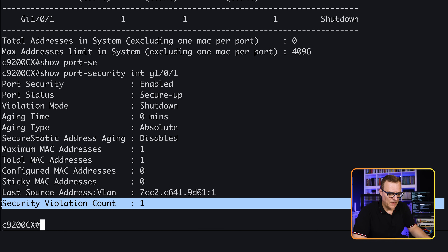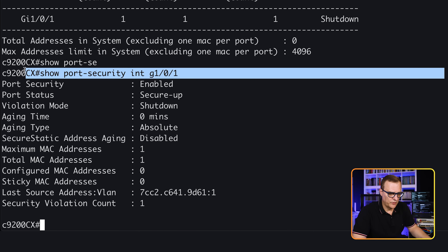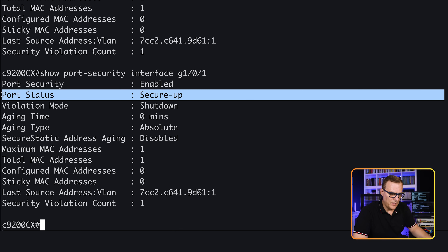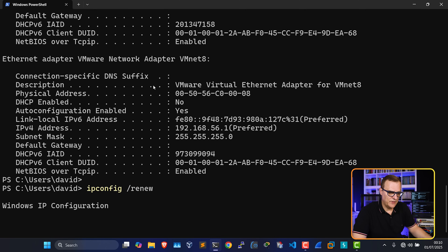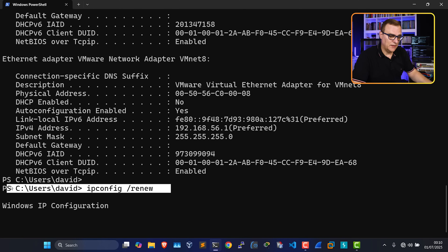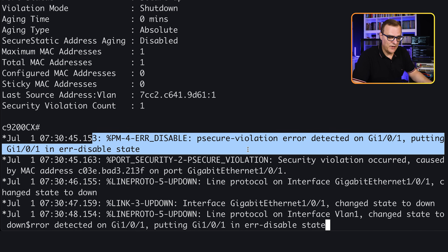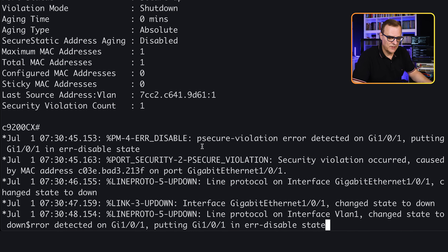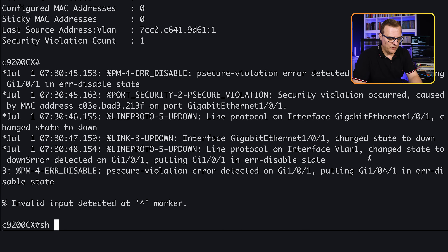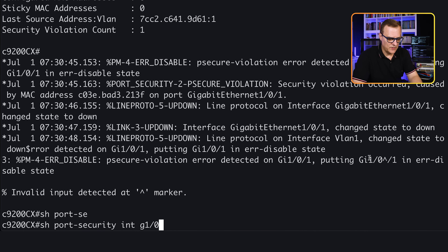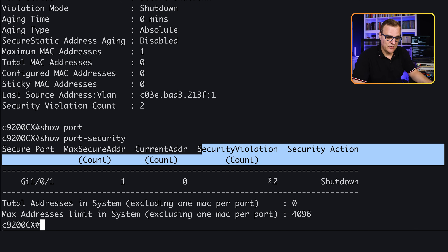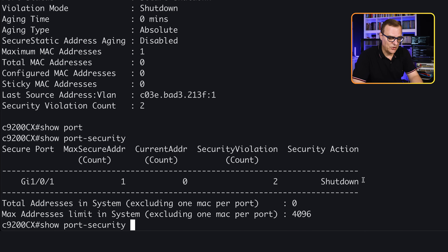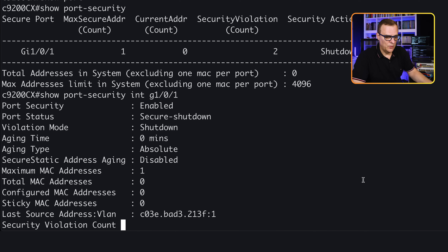'Show port-security' — violation count is one on that interface. The interface is secure-up and spanning tree is forwarding. When I renew the IP address on that laptop, notice we're getting a port security violation error — the port is being put into error-disabled state again. 'Show port-security interface gigabit 1/0/1' — the port is now shut down with two violations. 'Show port-security' — the security violation count is two and the violation action is shutdown.